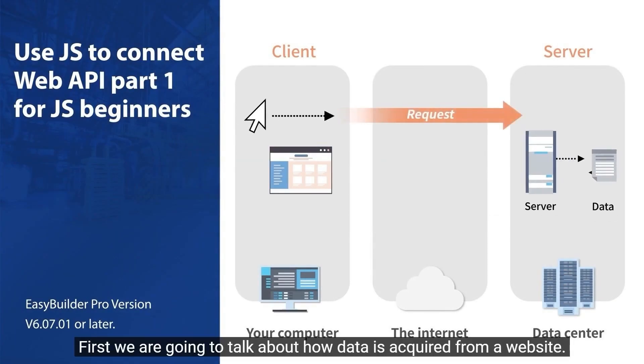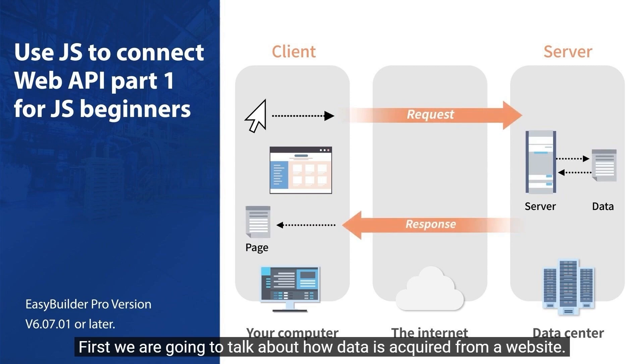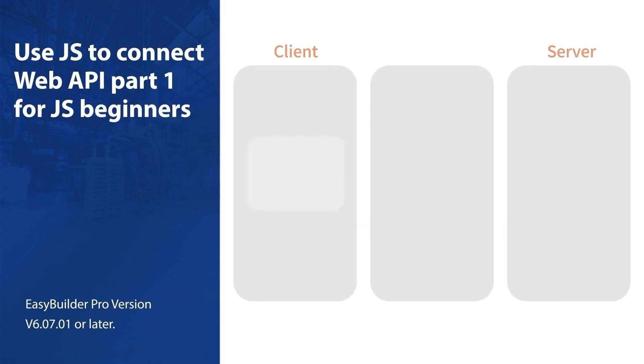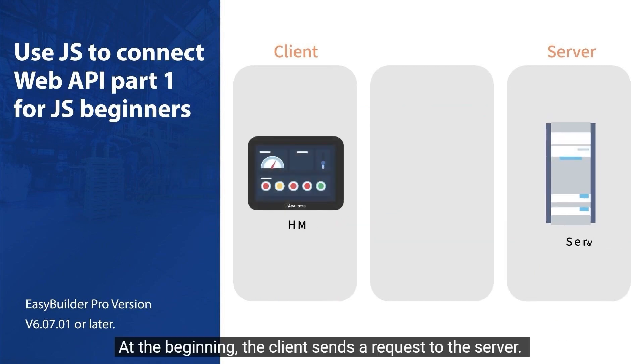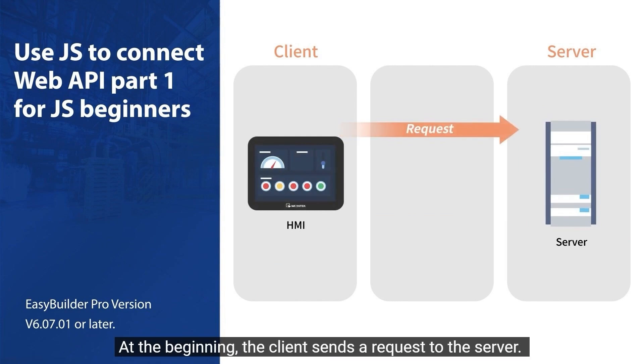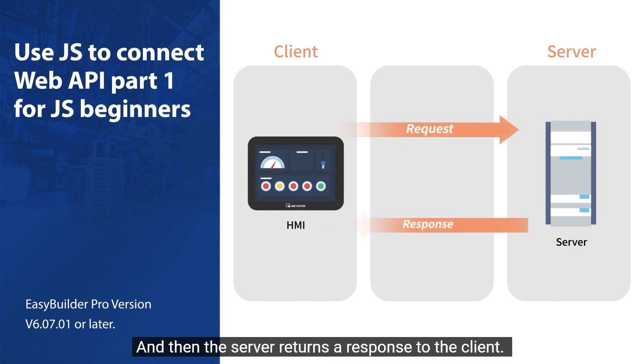First, we are going to talk about how data is acquired from a website. At the beginning, the client sends a request to the server, and then the server returns a response to the client.